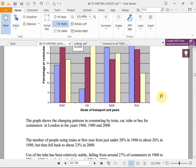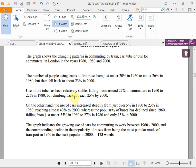The answer is organized by mode of transport. 'Use of the tube has been relatively stable, falling from just under 27% of commuters in 1960 to 22% in 1980, but climbing back to reach 25% by 2000. On the other hand, the use of cars increased steadily from just over 5% in 1960 to 23% in 1980, reaching almost 40% by 2000.'